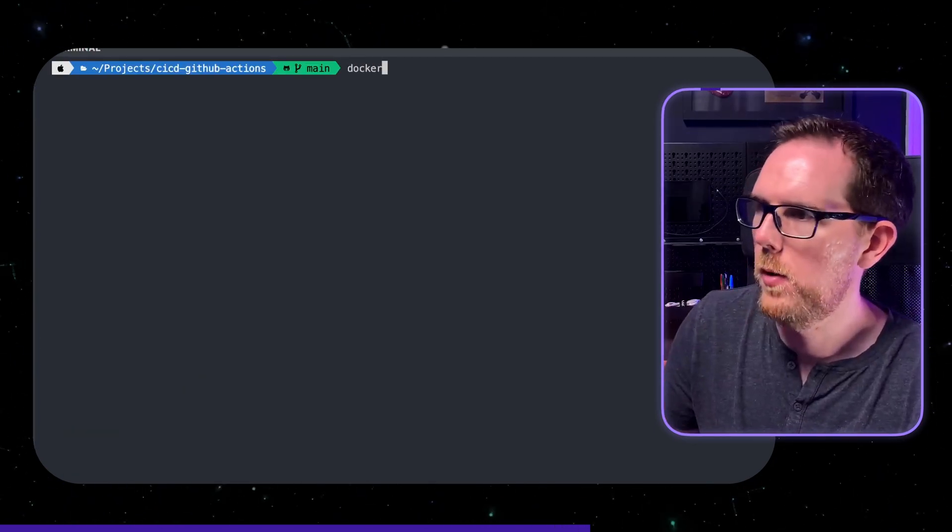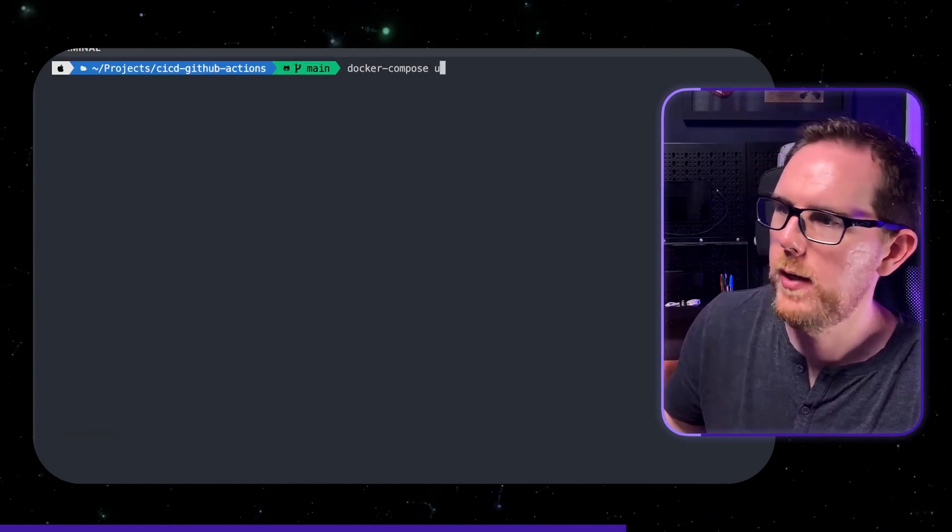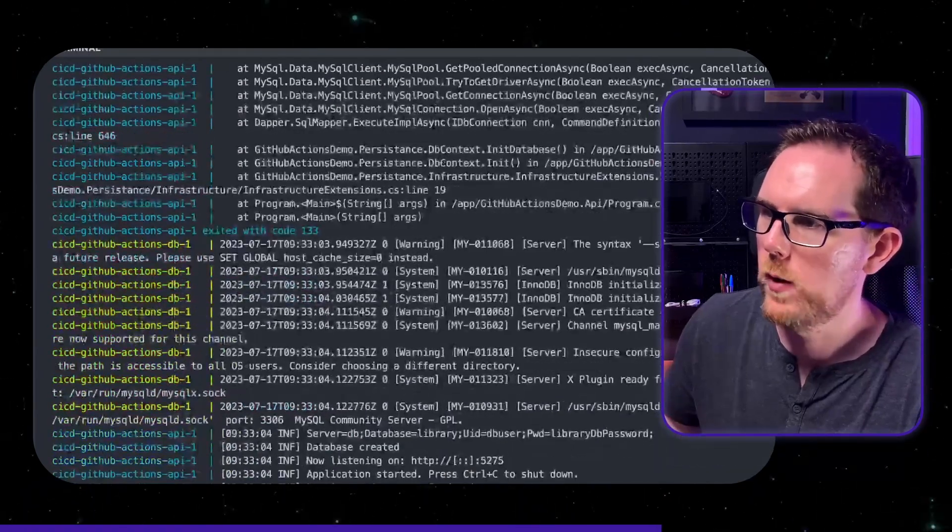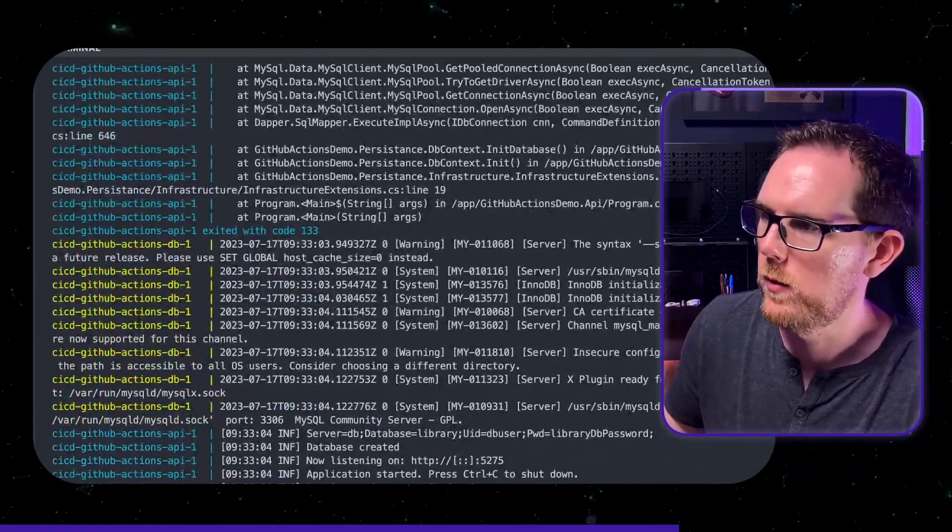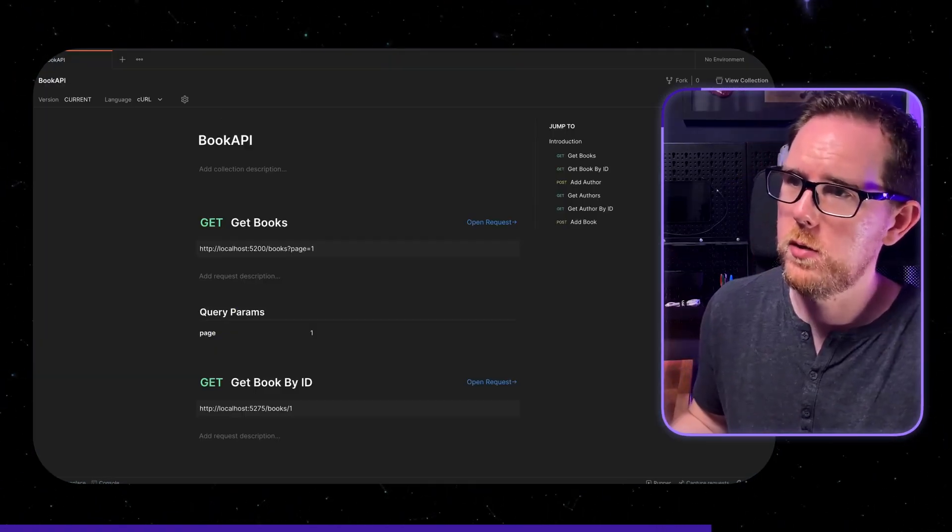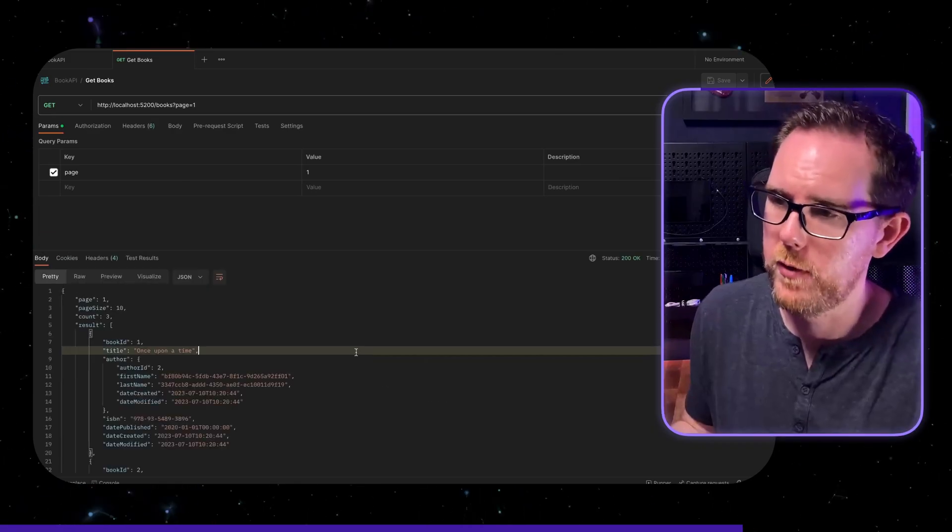So if we run Docker compose up we can see this is going to spin up our MySQL database as well as our API as well. We can then use something like Postman to be able to call our API and make sure that everything works. For the paid subscribers that have access to this project I've also included this Postman collection as part of it so you can easily test out the API. So that's how this API works.